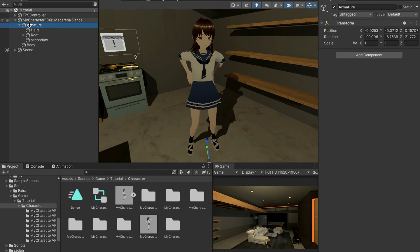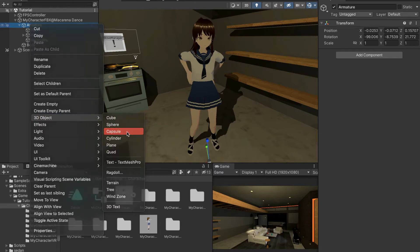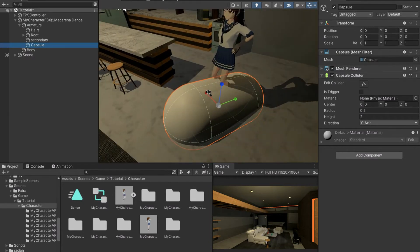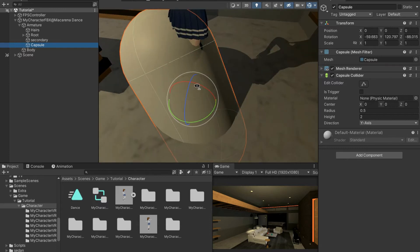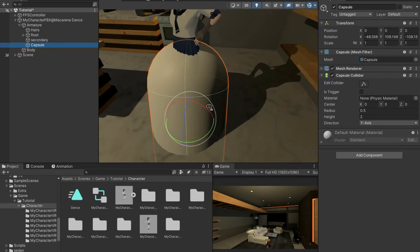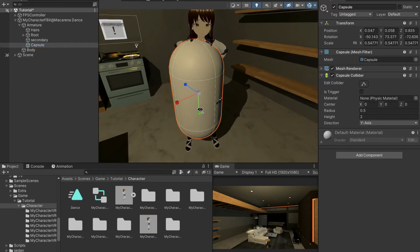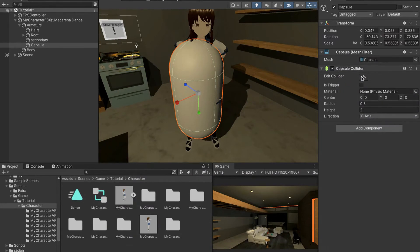What you need to do is go to armature, then go over to where it says 3D object and press capsule. As you can see something has come up but it's obviously not in the right orientation at all. To fix this, press E to rotate and then move it however you want. I need to move mine a little bit like this, maybe make it a little bit smaller, and basically do whatever you need to fit this capsule collider to her entire body. Then get rid of the mesh renderer and press edit collider instead.